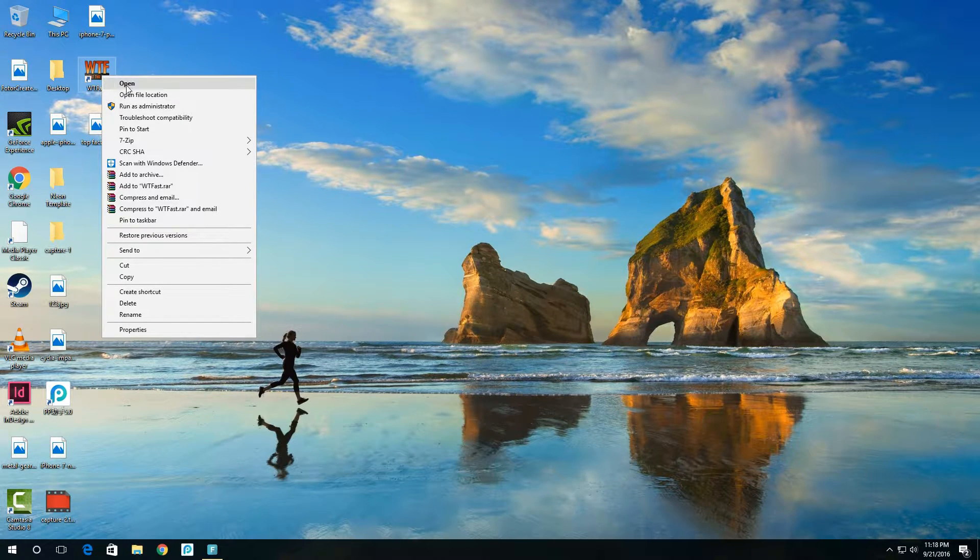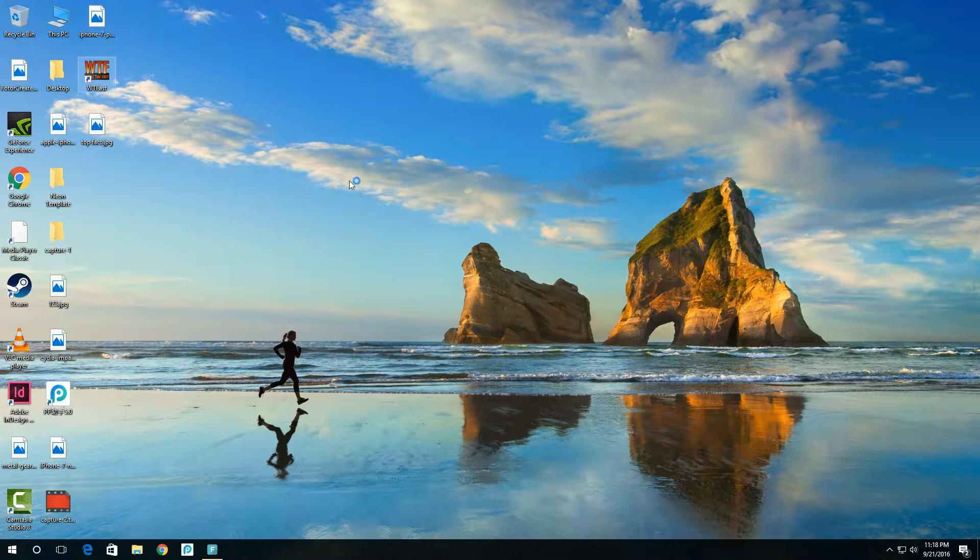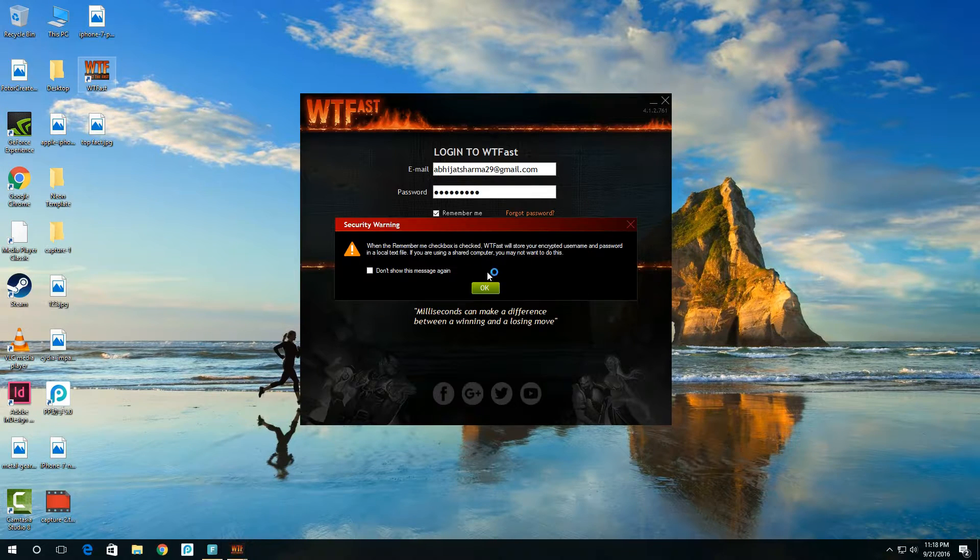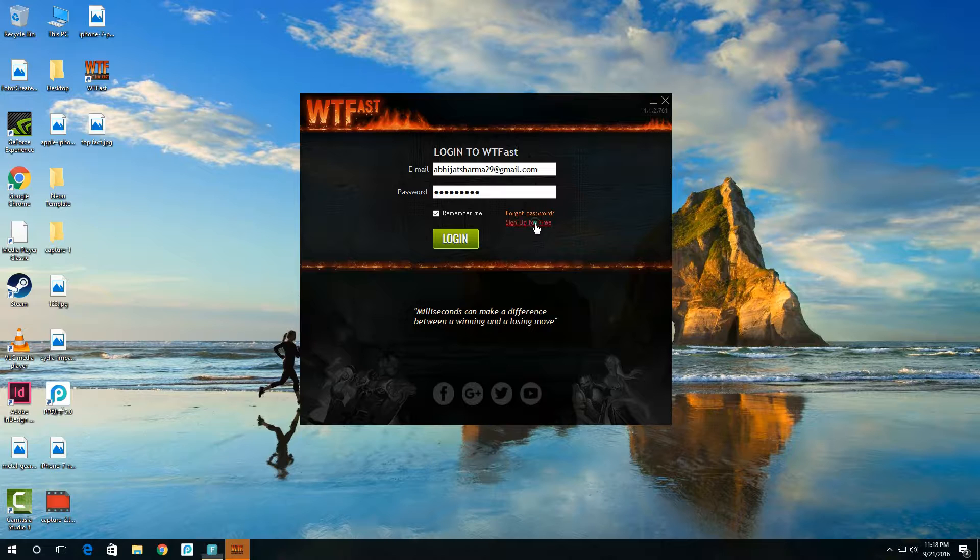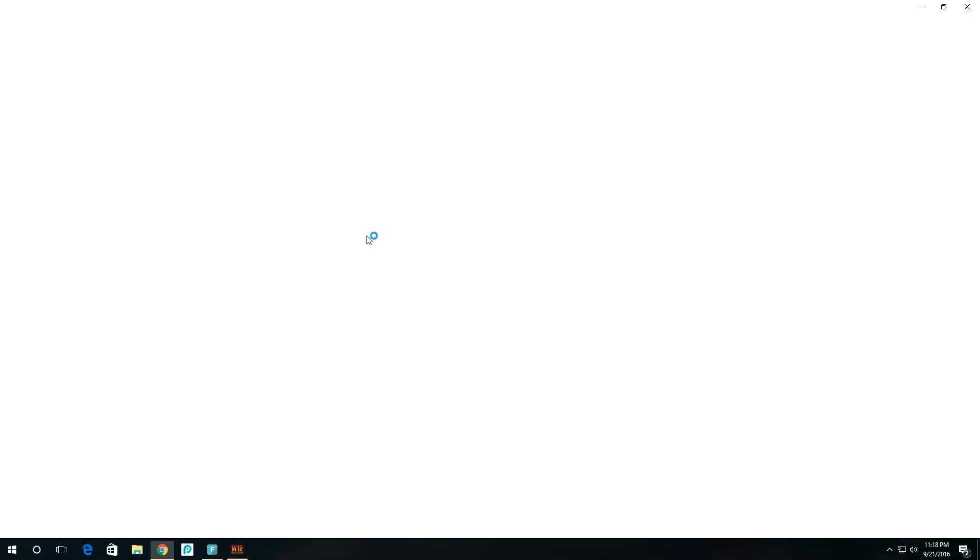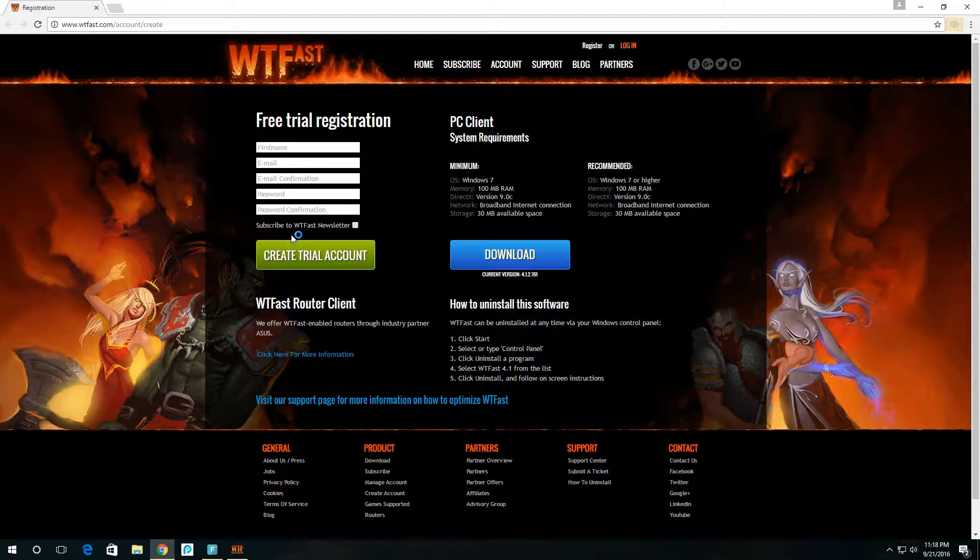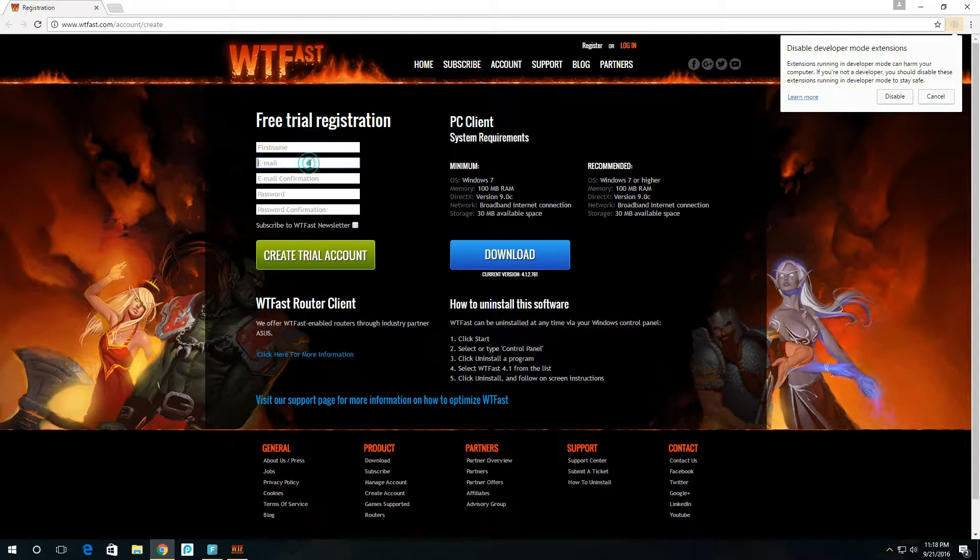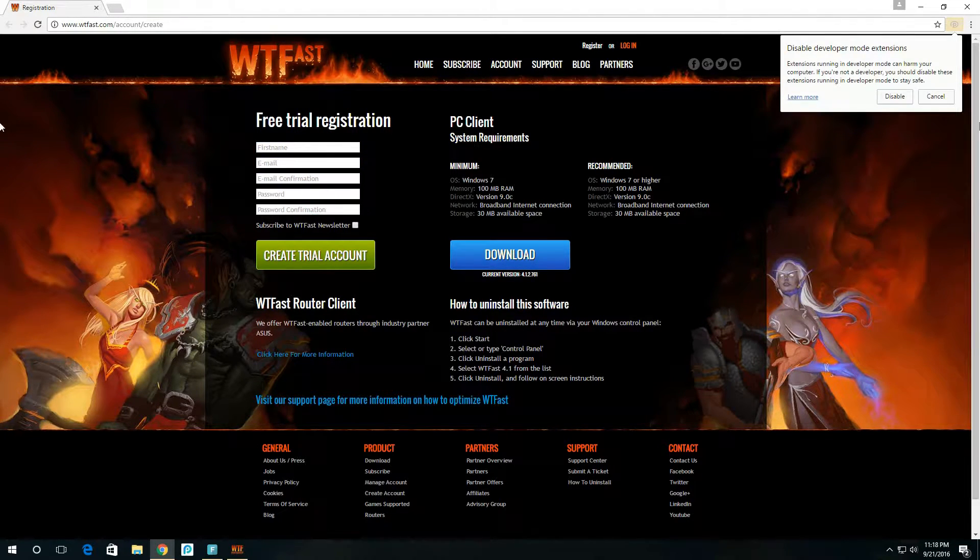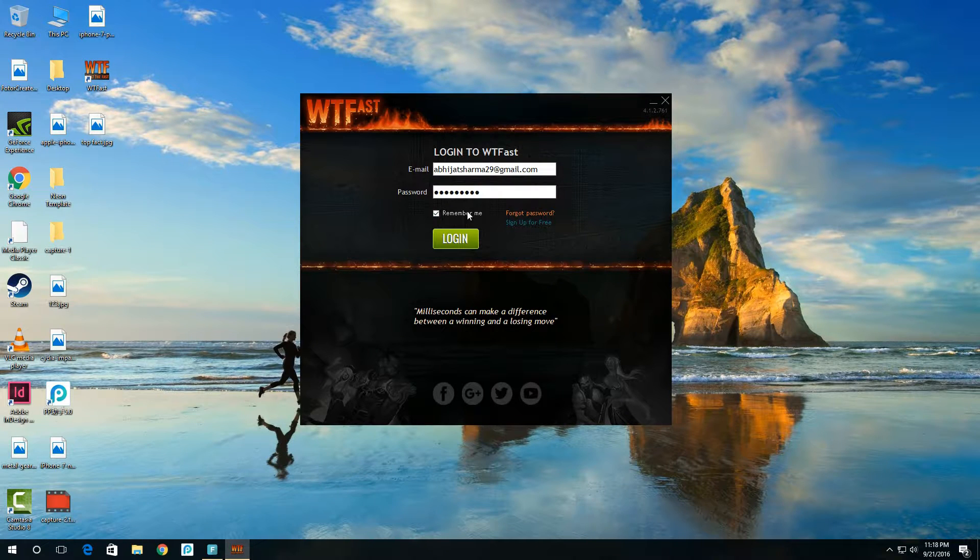Just click on this button, sign up for free. It will take you to this page. Just create a trial account here by adding email, email confirmation, and password. Now go back and log in.